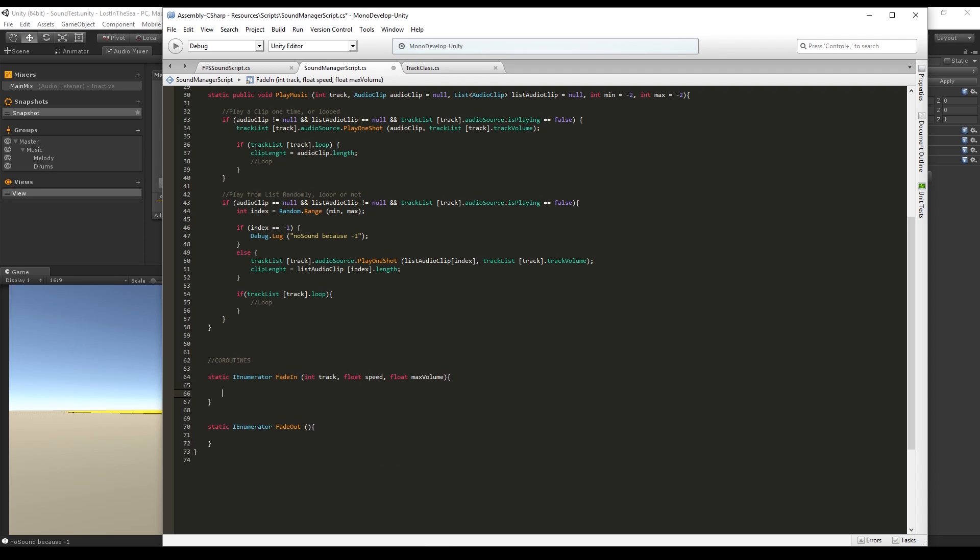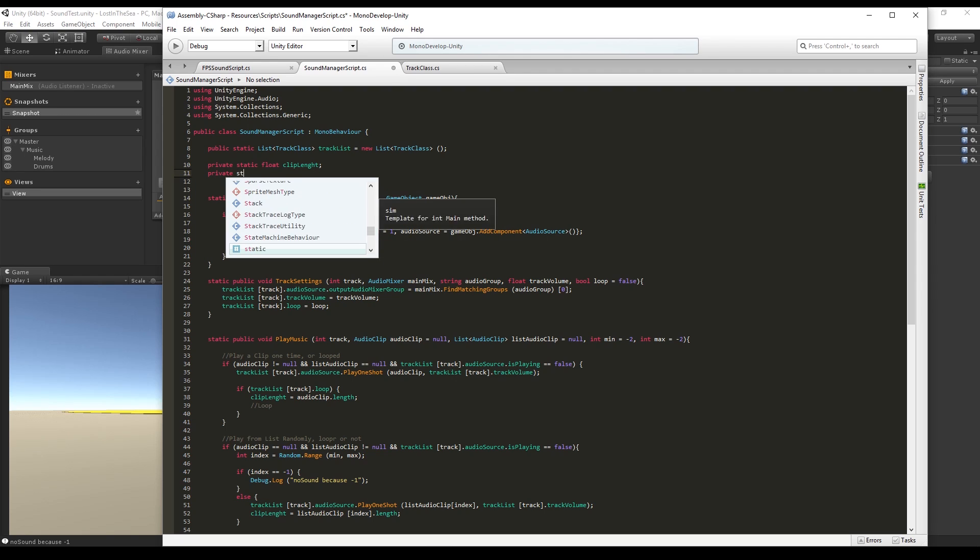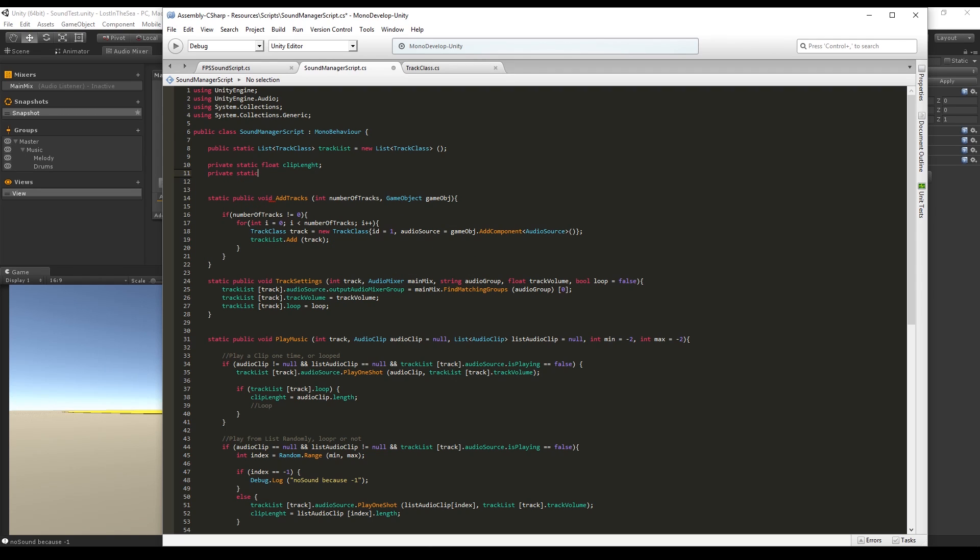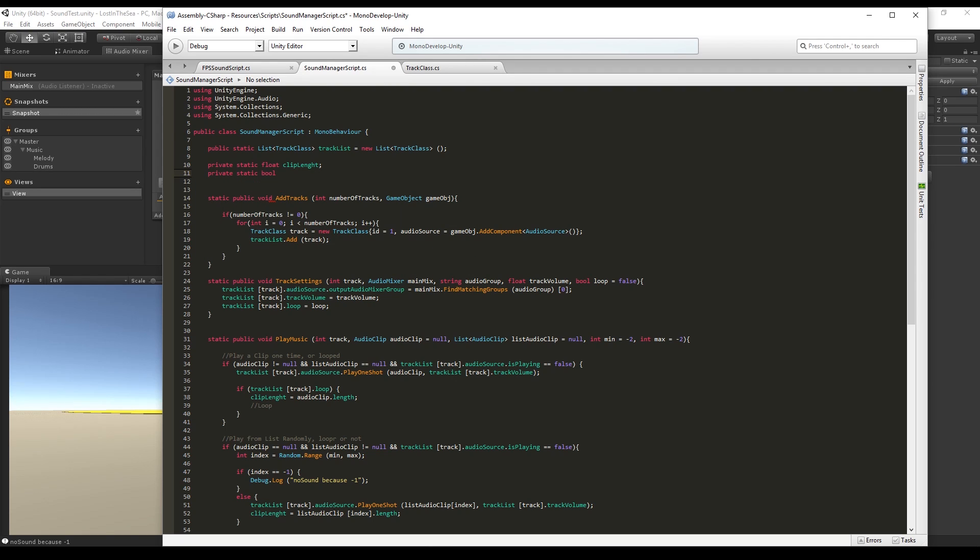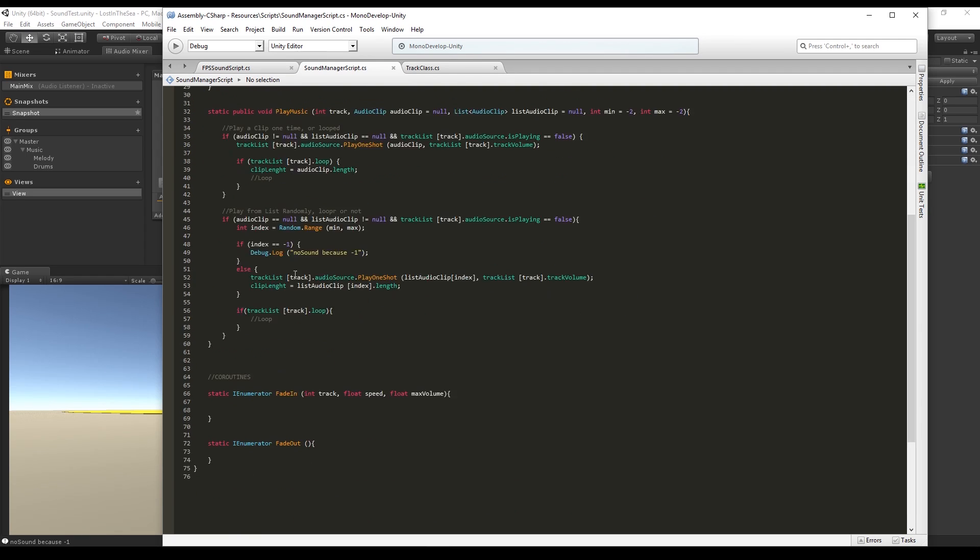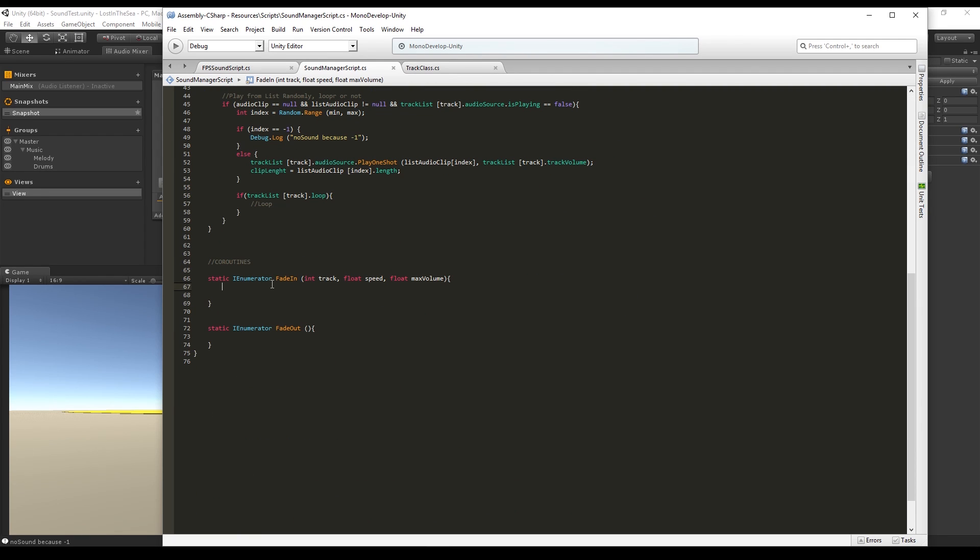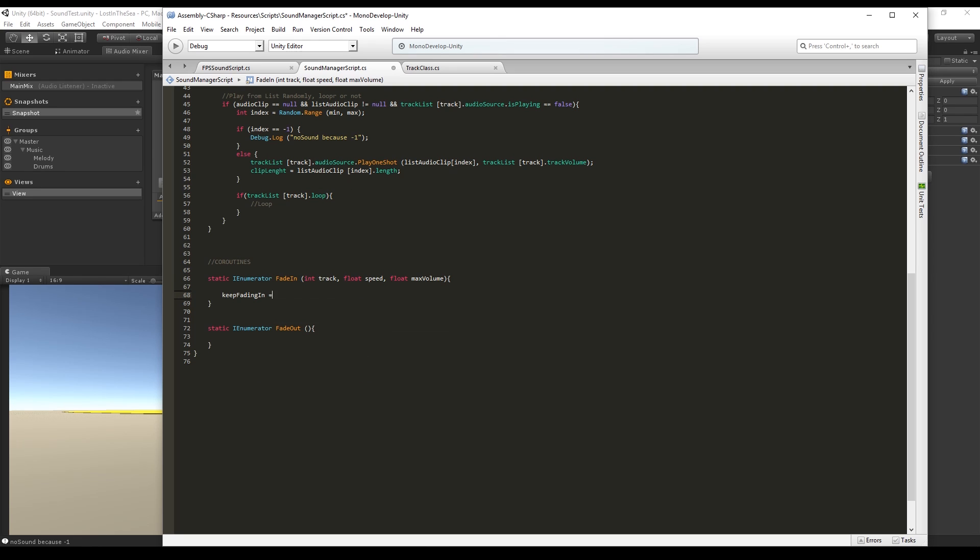Before we proceed, we need to declare two booleans: one called keep fading in and the other one keep fading out. This will allow us to interrupt a fade in if we want to fade out at the same time and vice versa, otherwise it would be a mess, believe me. In the fade in coroutine we say keep fading is true and keep fading out is false.